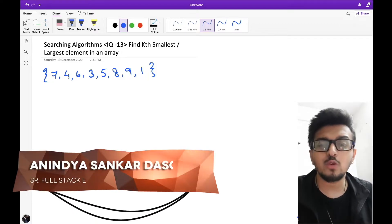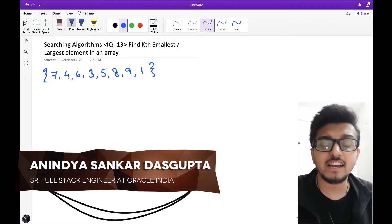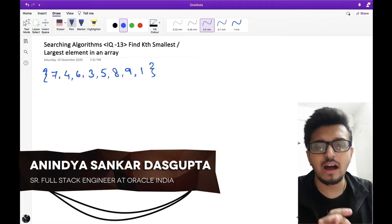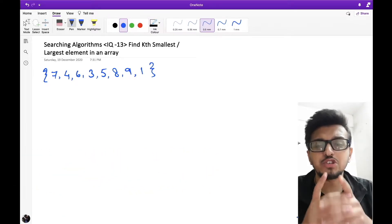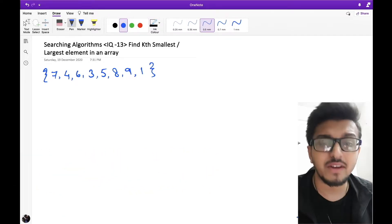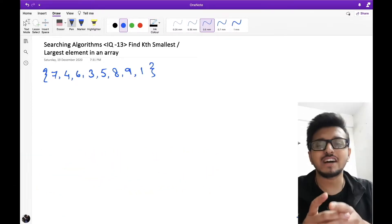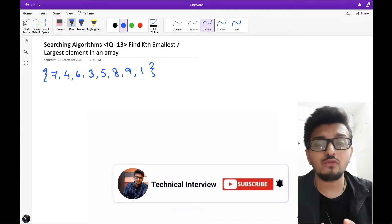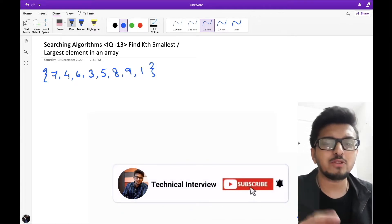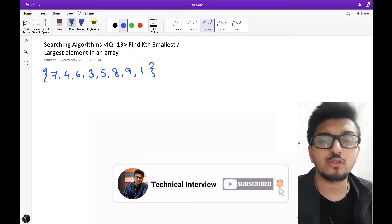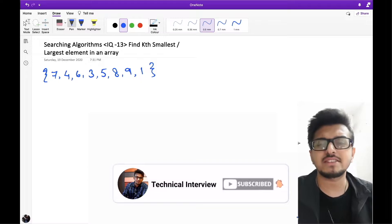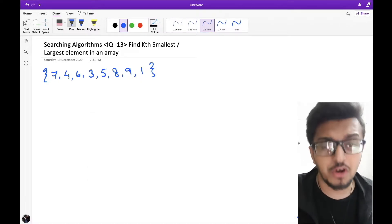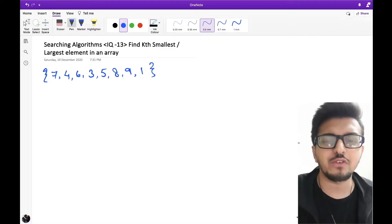My name is Anindo, working as a technical recruiter at Oracle. I'm here to help you guys easily land a job at your dream company. Before proceeding, don't forget to subscribe to my channel and hit the bell icon so that you never miss an update and you're always ready for your next interview.